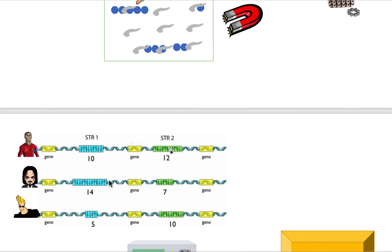In between these genes there are really large regions called non-coding regions — also called satellite DNA. They don't code for anything, meaning they don't contribute to how you look. At least that's what scientists know right now. But they are helpful for crime scene investigations, because there is a clear difference in these non-coding regions between individuals. For example, Ronaldo has 10 blue repeats and 12 green ones, while John Wick has 14 blue ones but fewer green ones. Every individual has different non-coding DNA, and scientists can use these variations to determine who the murderer is.